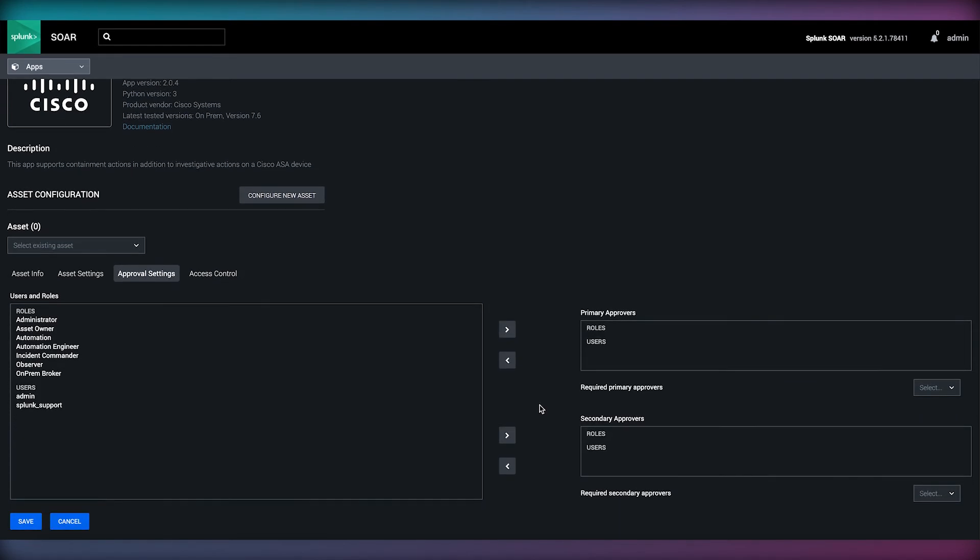Assets configured with no approvers will execute immediately, which would likely be acceptable for a URL or domain reputation action.